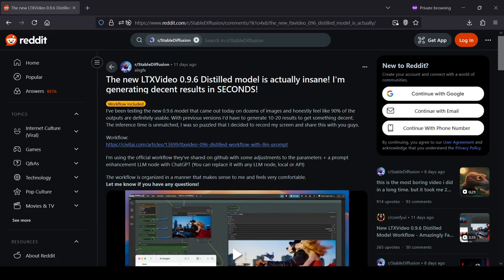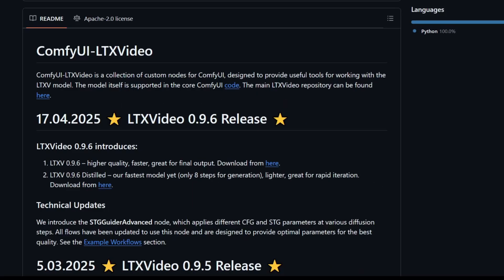Honestly, people are reporting getting usable results almost 90% of the time on the first try, which is a huge improvement. Now, as always, we're going to be setting this up locally in ComfyUI.